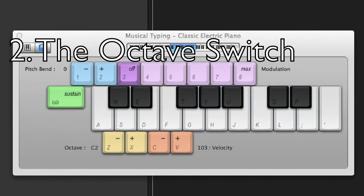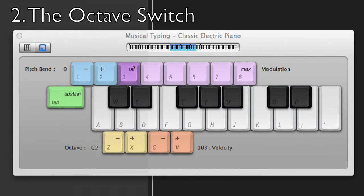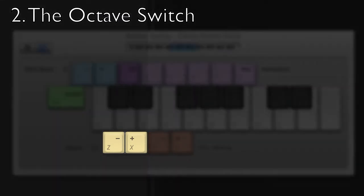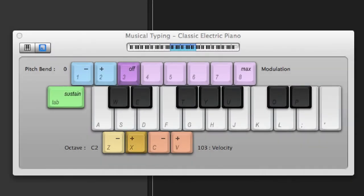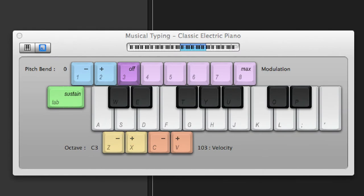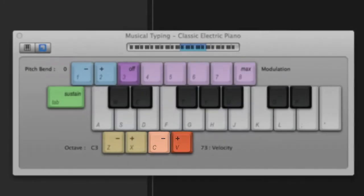Number two, the octave switch. The keys Z and X allow us to go to a higher or lower octave, giving us more notes to play with. Press Z to go lower and X to go higher on the keyboard. Right next to this is a velocity section, which means how hard or soft the note will be played.